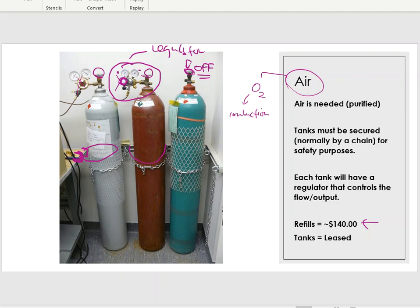A $140 air tank will last us a couple of months if running normally, but we only run our TOC when needed — typically a few months a year — so we usually get a refill once a year. In a high-throughput analytical laboratory, however, a tank might only last a week before needing replacement or a backup tank switched over.